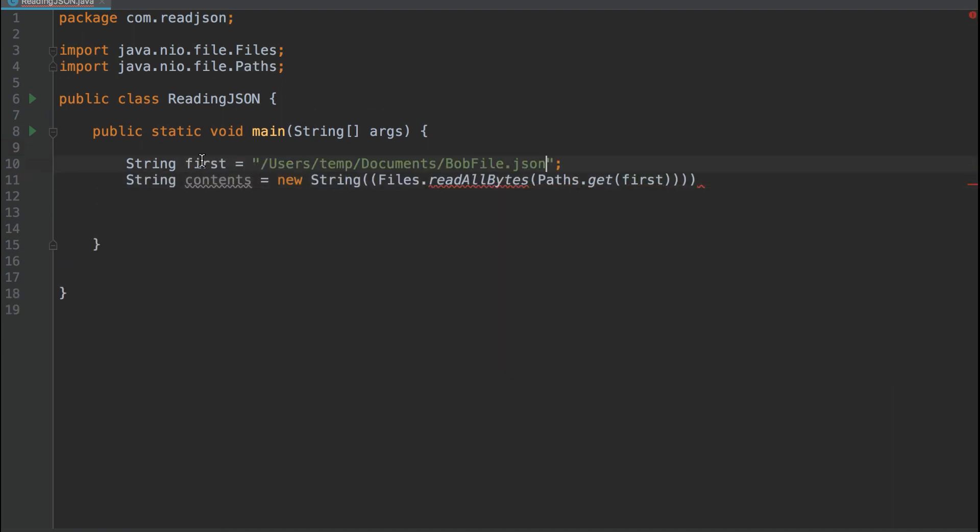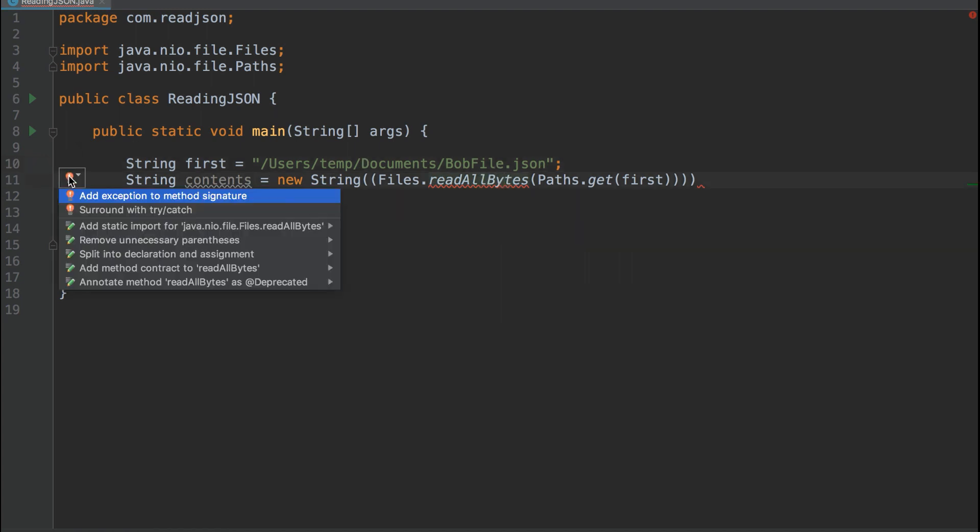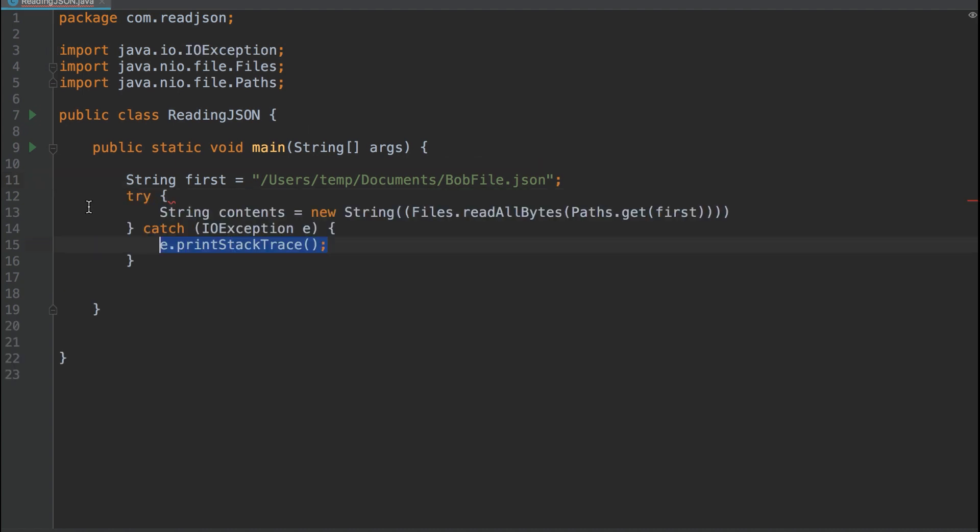Let's continue. So I'll set the file name to Bob File, and I'll surround with a try-catch to catch any exceptions.